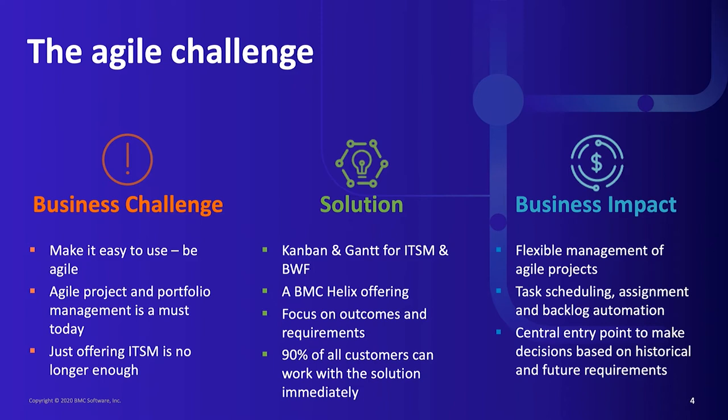What is our answer? Kanban and Gantt for ITSM and business workflows. A 100% Helix offering focused on outcome and requirements, and 90% of customers can start immediately.